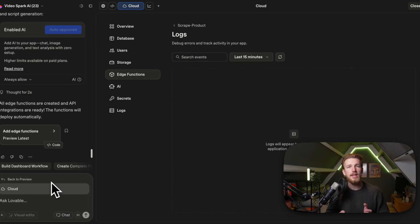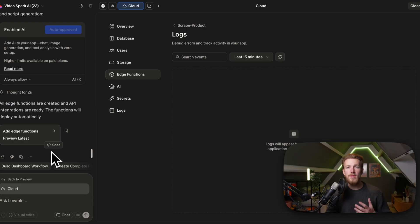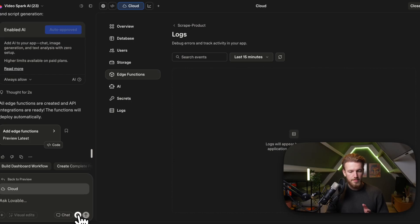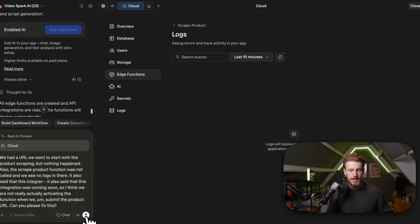The thing we need to do is iteratively fix our product until we hit the end result. We explain what we saw, what we did, and what should have happened: we had a URL, wanted to start product scraping, but nothing happened. The scrape product function was not called and there are no logs. It also said the integration was 'coming soon' — I think we are not actually activating the function when submitting the product URL. Can you please fix this?